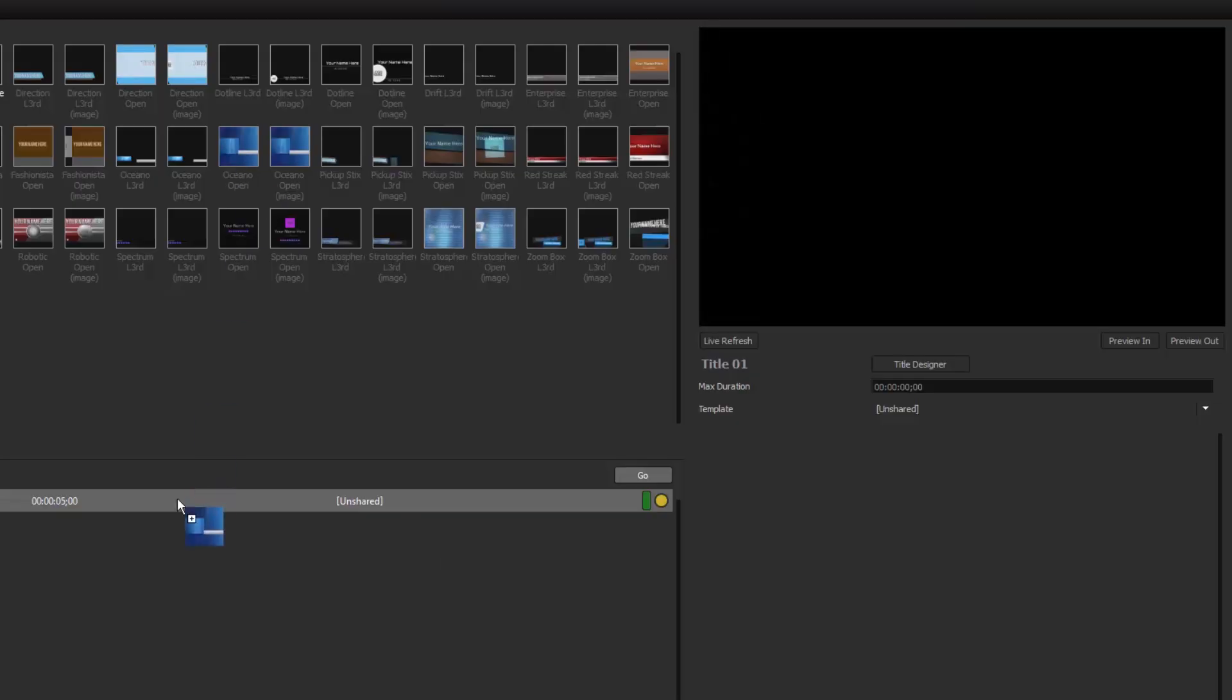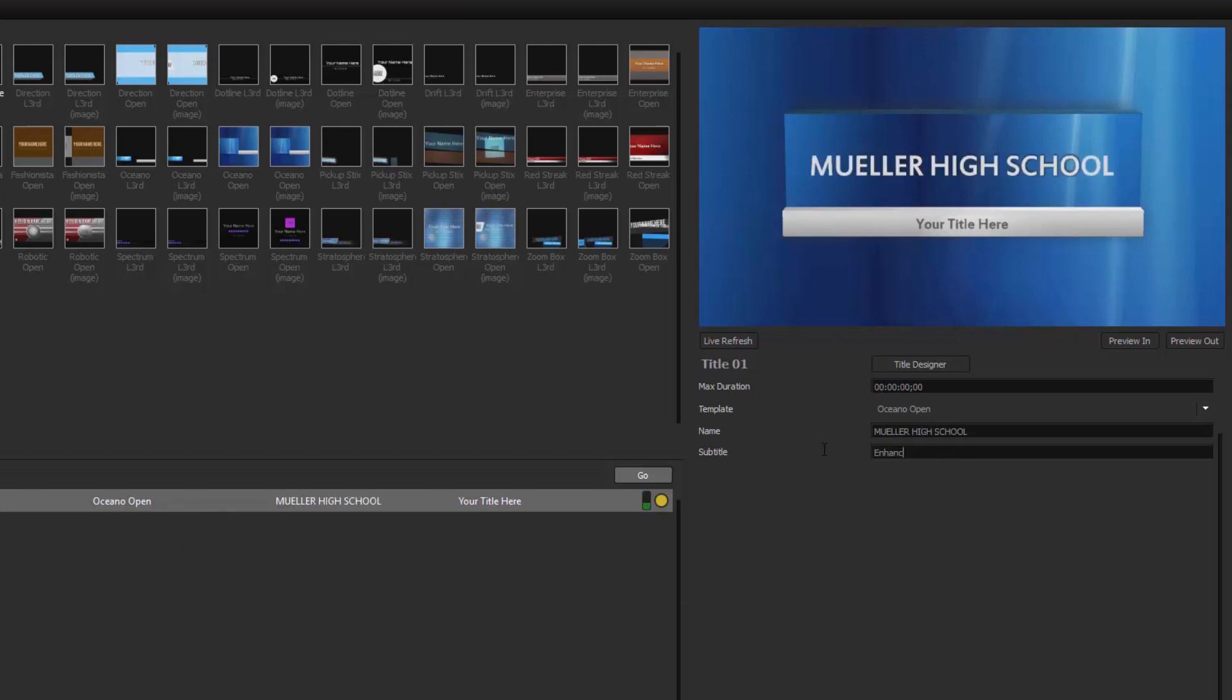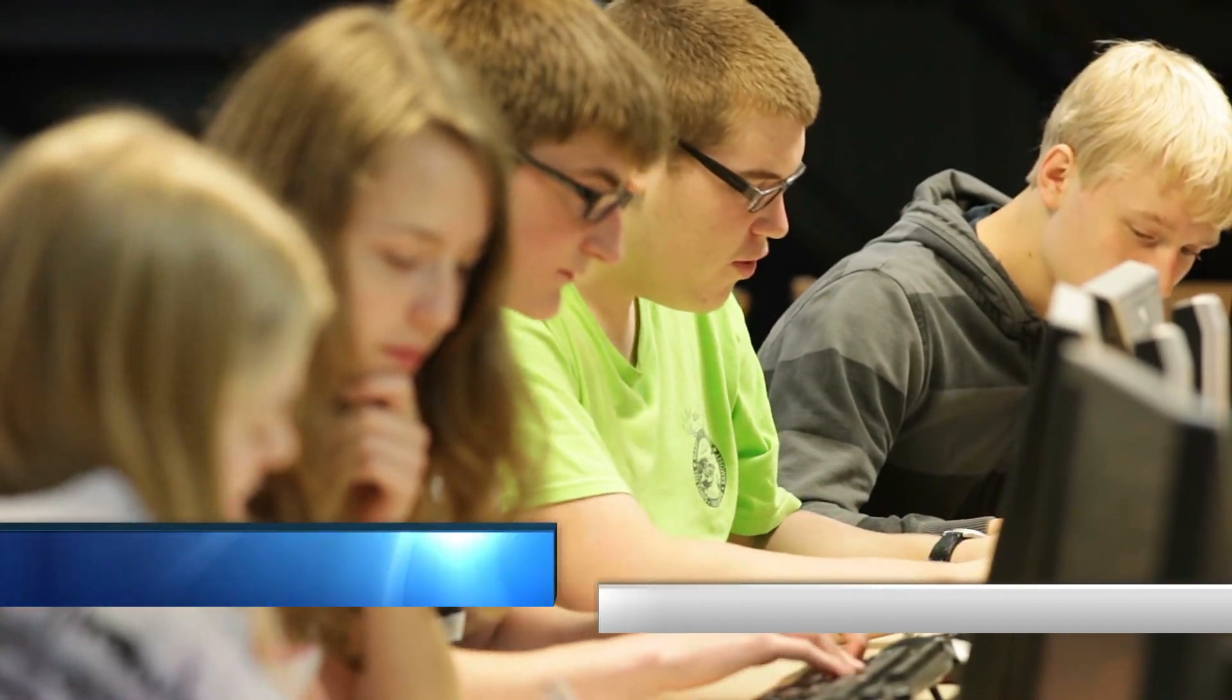To get started, simply click and drag a template from the project library, then change the fields and push it live. It's that easy!